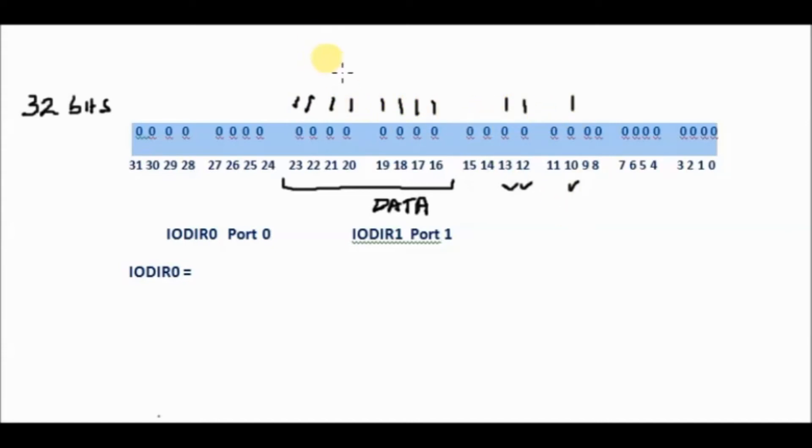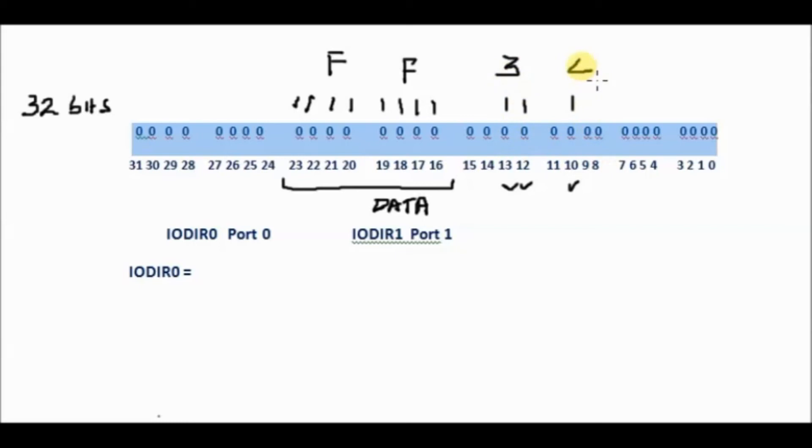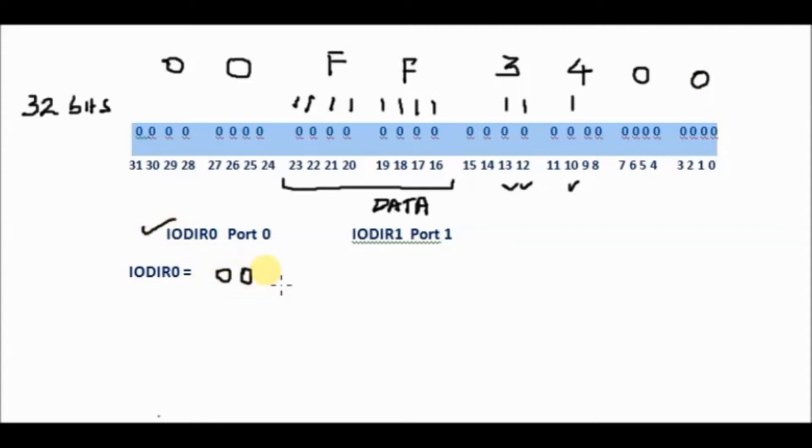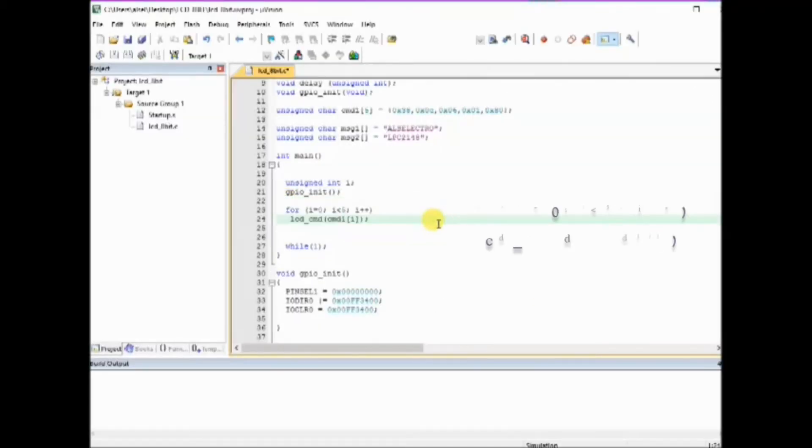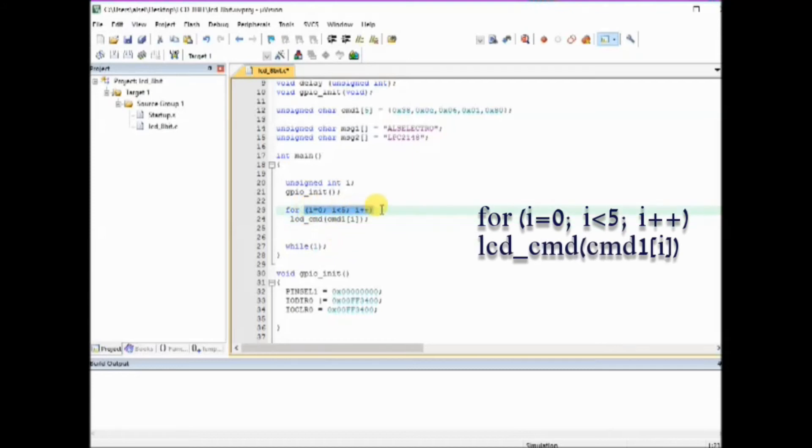So the hex value becomes 0x00F03400. This is how we arrive at this hex value and we assign this hex value to IODIR0. So by assigning this hex value we define the control port pins and data pins as output.